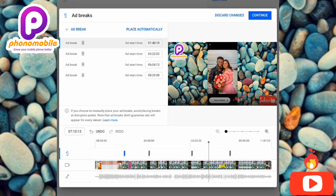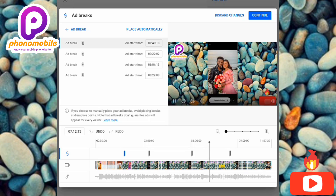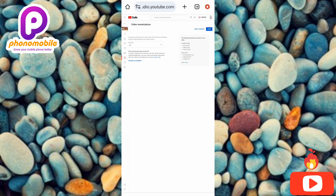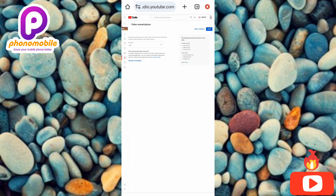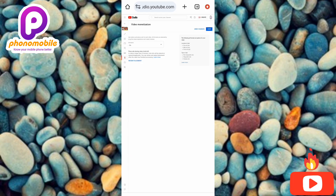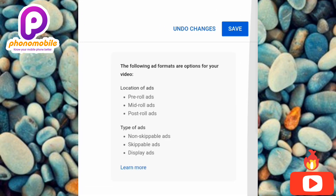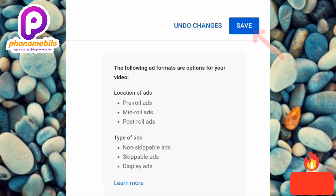Once you're done placing your ads, tap on 'Continue.' The next and final step is to tap on 'Save' at the top. Let me zoom in so you can see it clearly — the arrow is pointing at it. Let me tap on it.